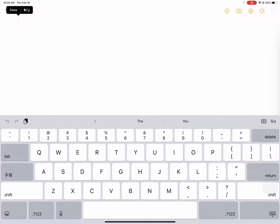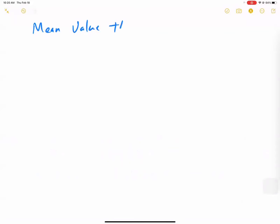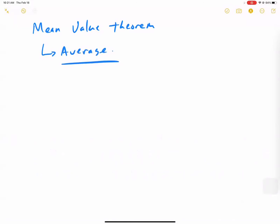Today we're going to do something called the Mean Value Theorem. It's kind of what we did before already about averages. In algebra one, we learned that the word 'mean' is another way of saying 'average.' We've already talked about what averages are — you add up all the values and divide by the range of the domain.